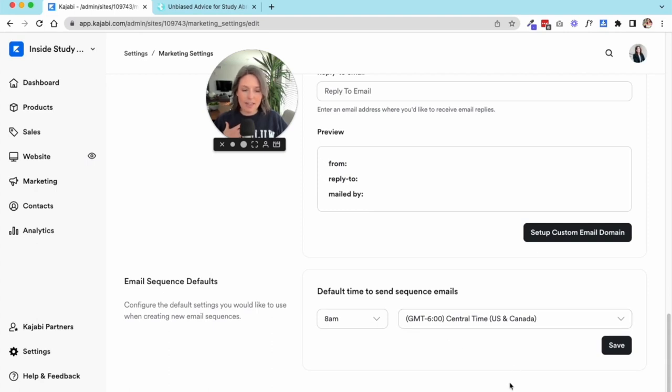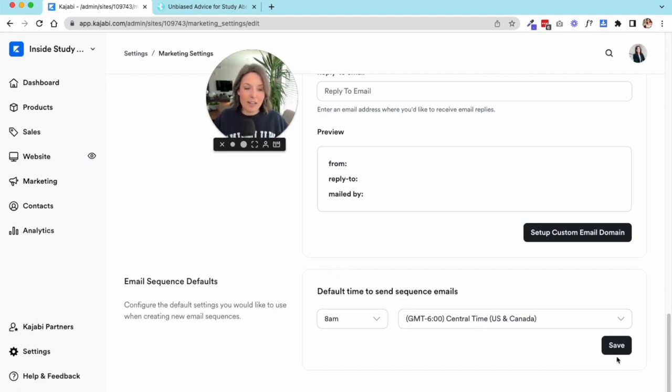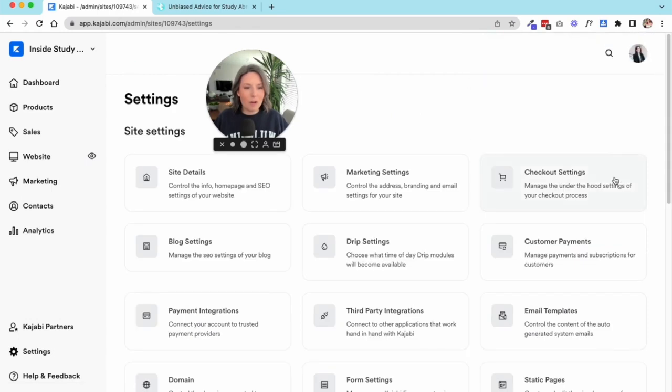It really depends on you and where you think your audience is going to get the most bang for the buck in terms of when you're sending them emails.